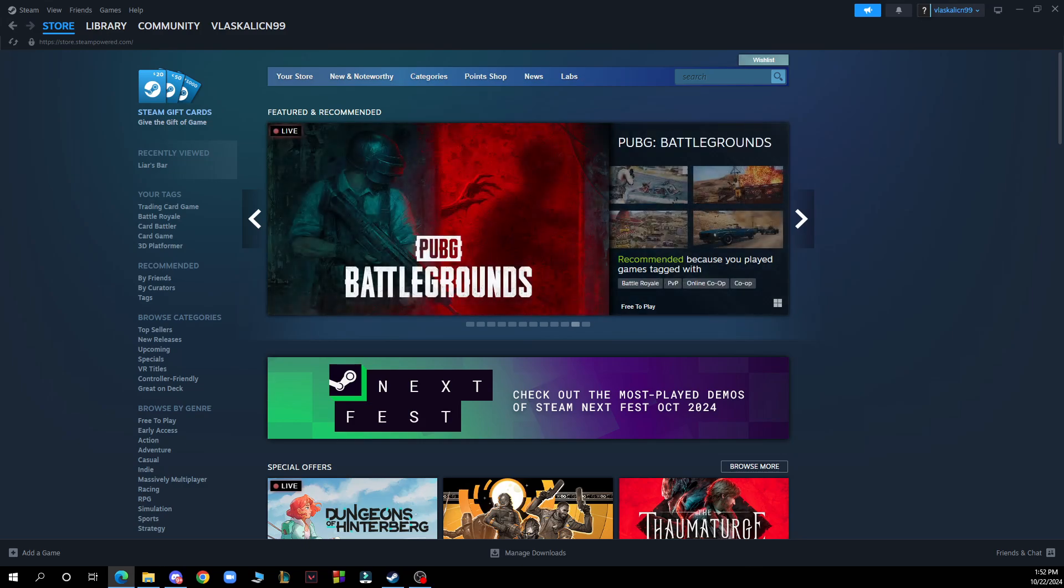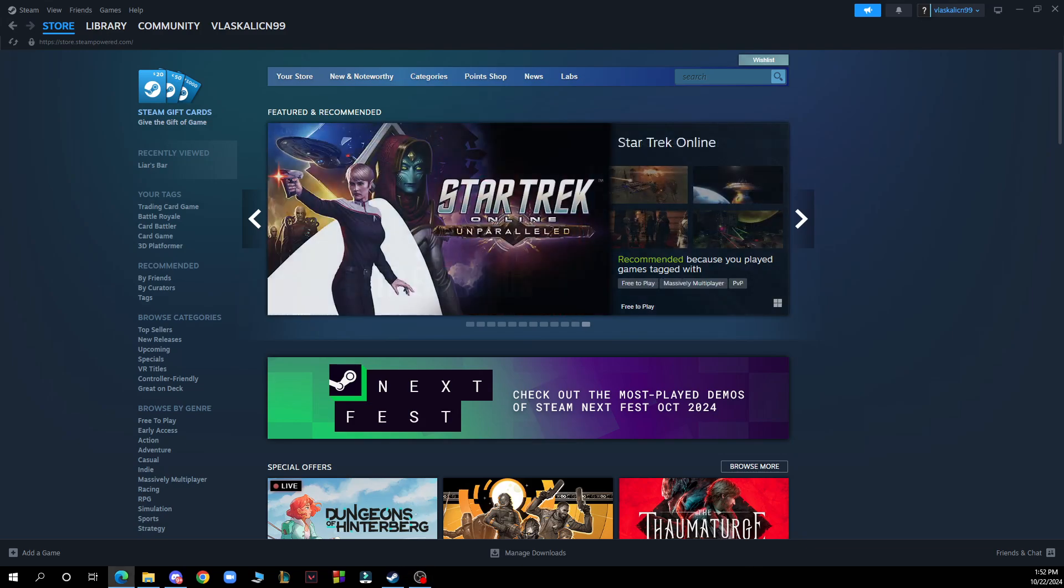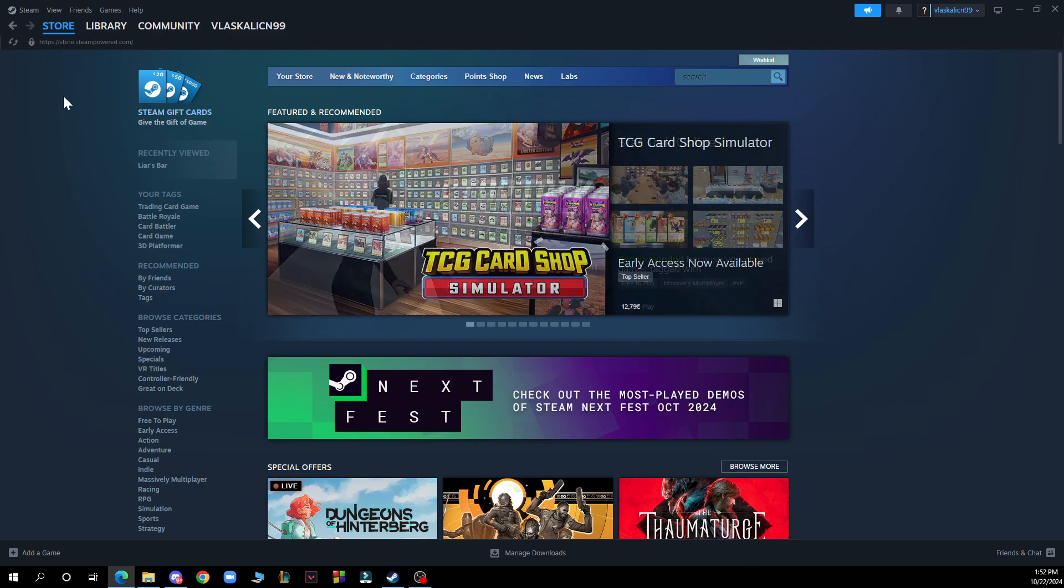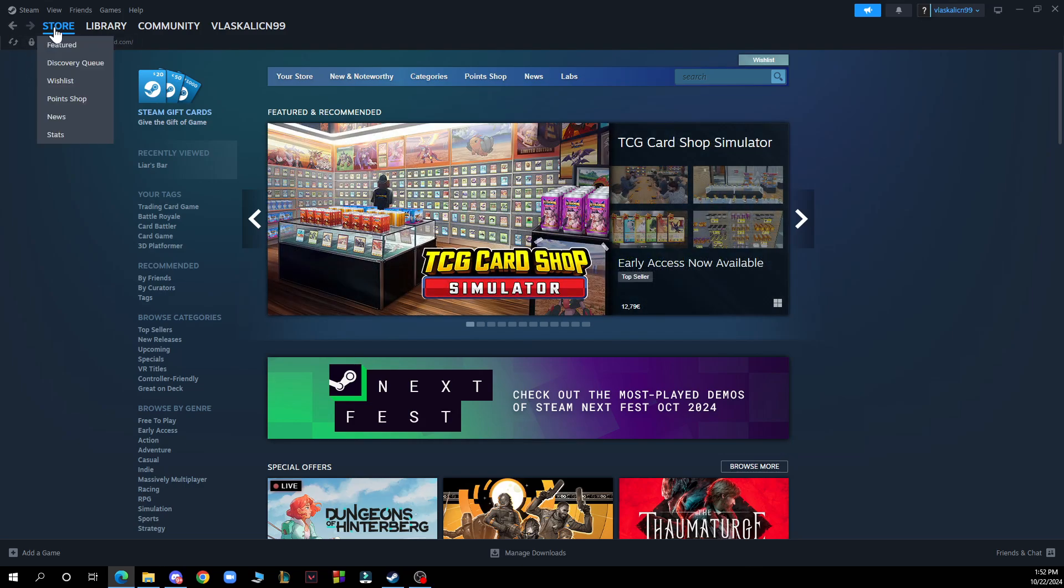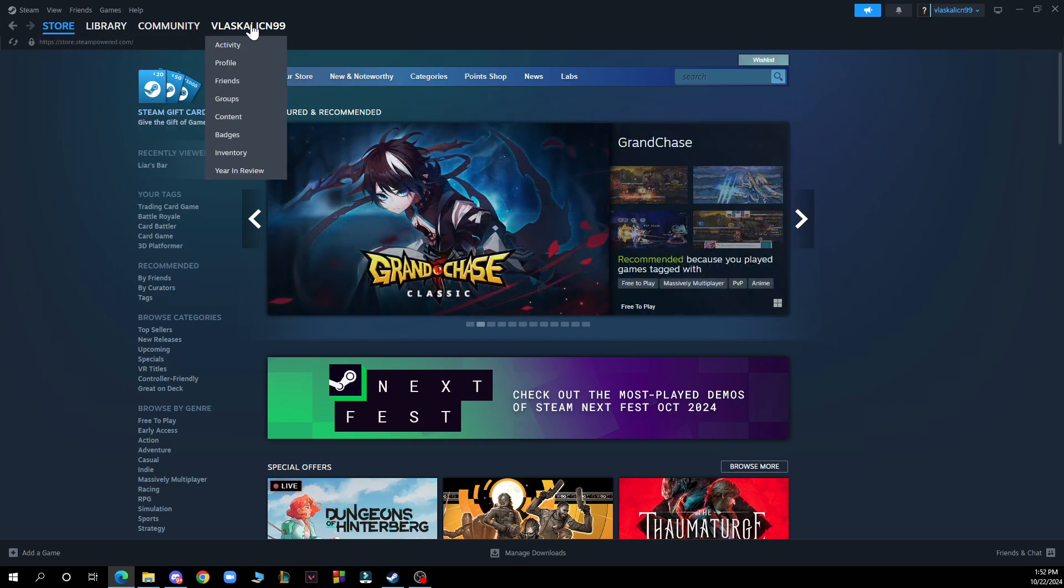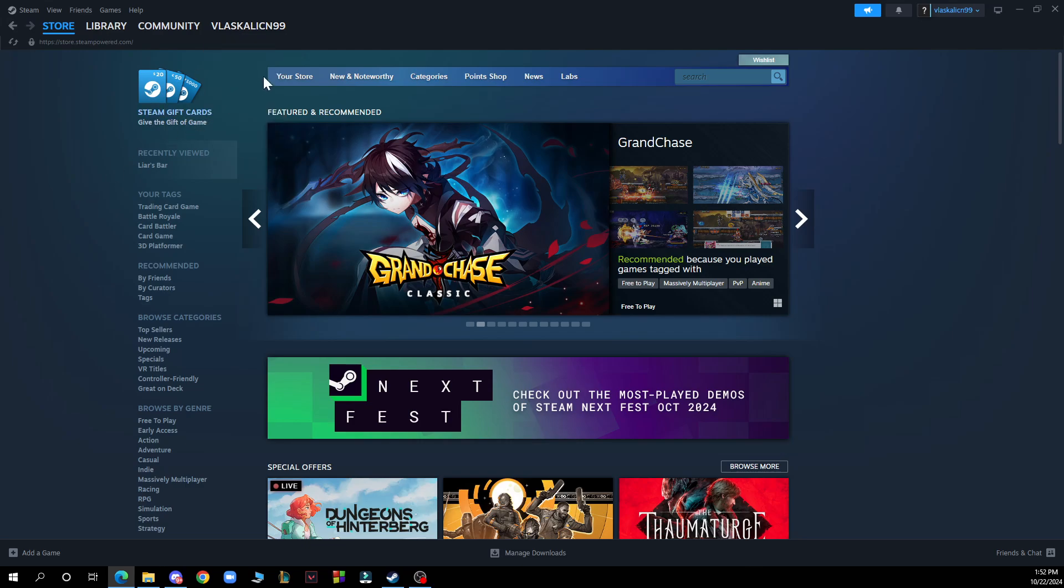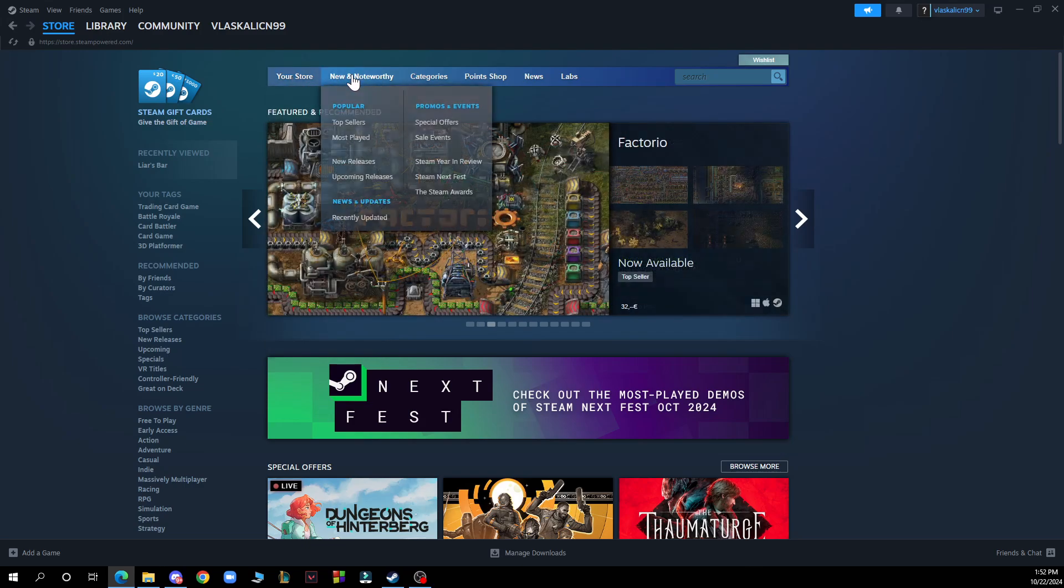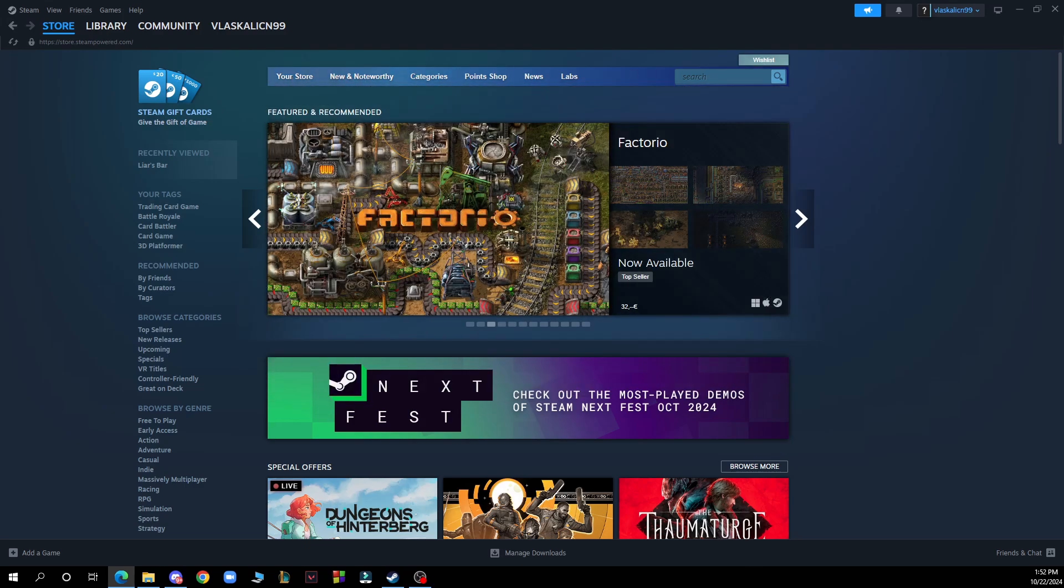Let's check out what we have in front of us. In the top left corner you can see the Store, Library, Community, and your profile. We also have the bar in the middle with Store, New and Noteworthy, Categories, and the search bar.